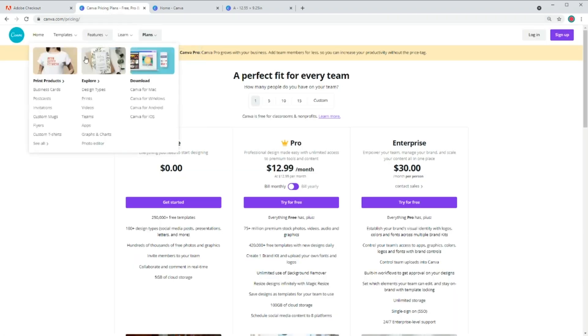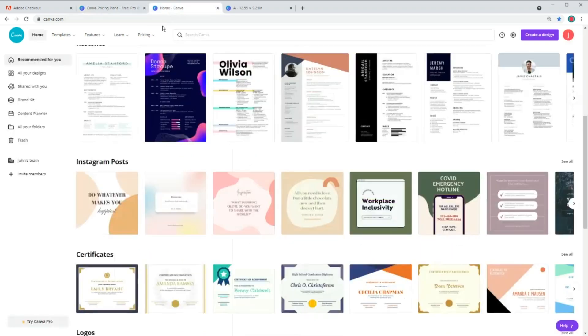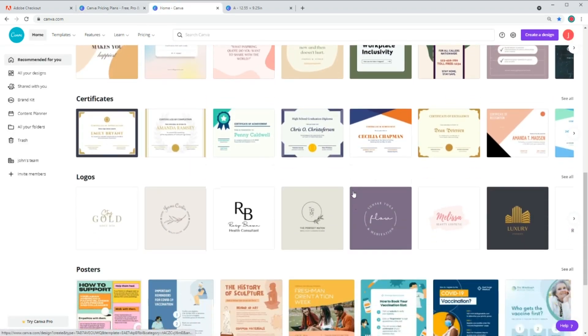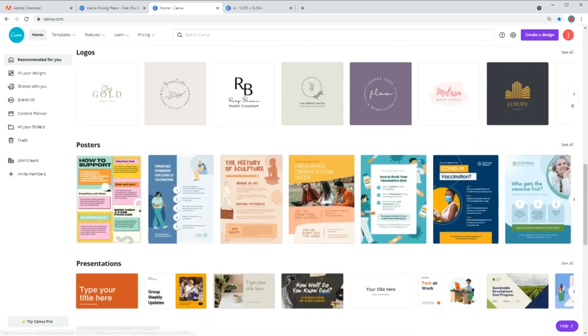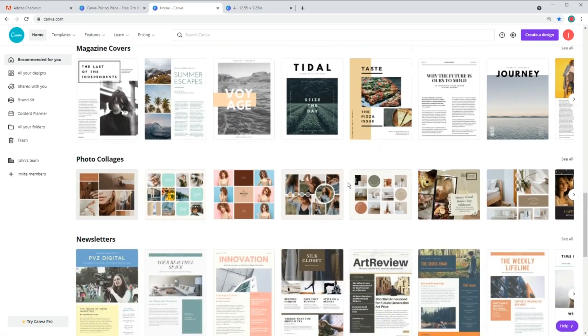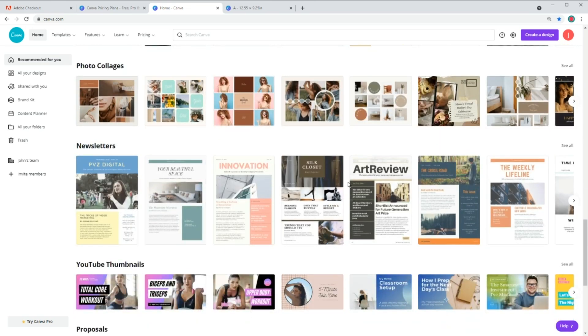Whereas you can use Canva for free or pay for a premium version, which is around $120 per year or $13 per month. The second benefit is that Canva is a web-based software. So you can use it from any device that has access to a web browser, which is pretty much all devices.